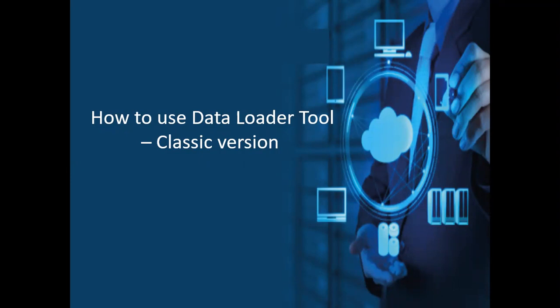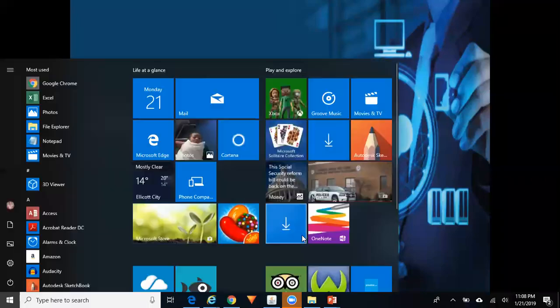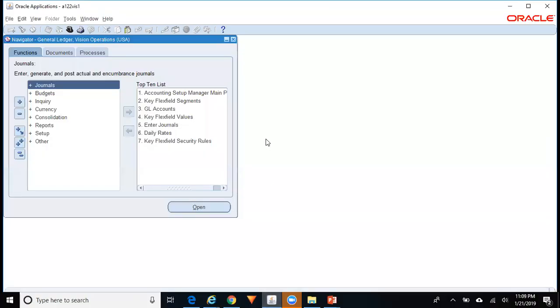In today's video, I have taken an example of loading data from a spreadsheet into Oracle for GL segment values. So as an example, you want to load the GL chart of accounts segment values.